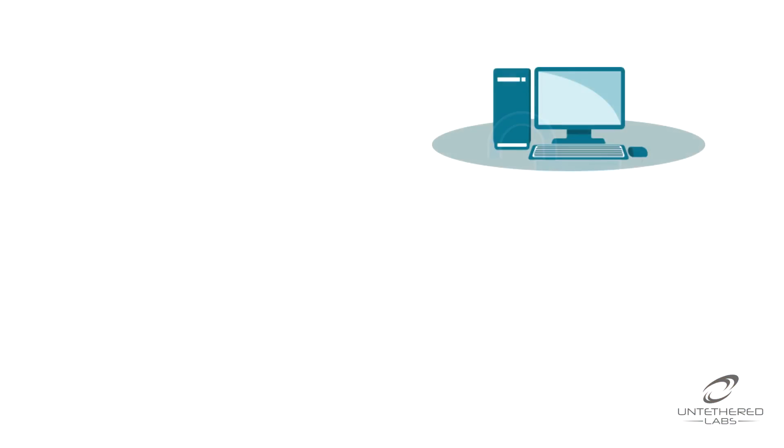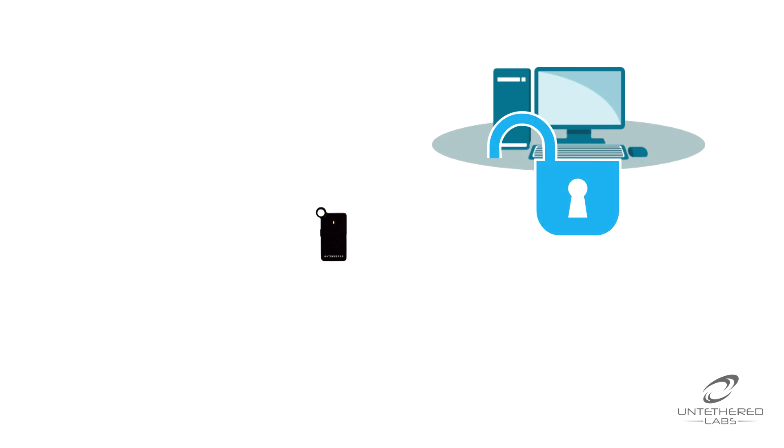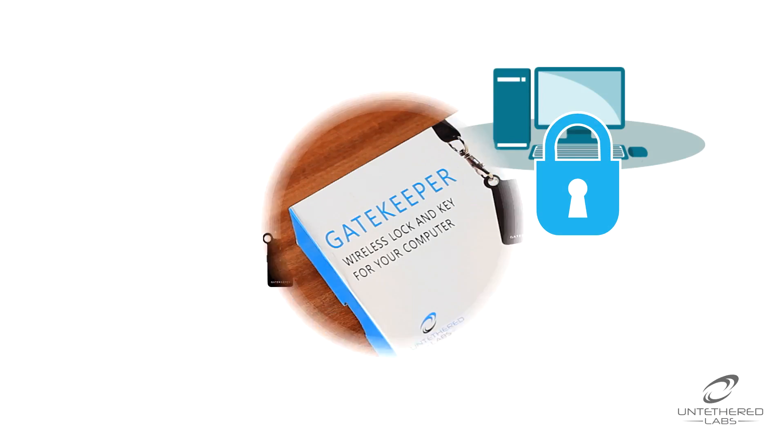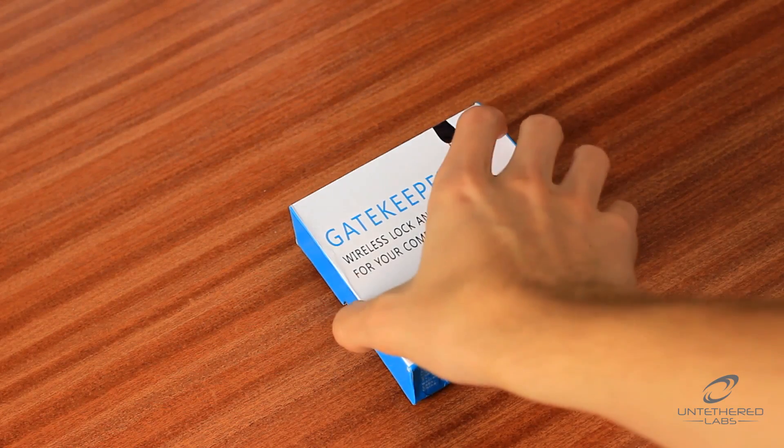When you get up from your computer, there's nothing to stop a colleague helping themselves. With Gatekeeper, the computer will lock as soon as you leave your desk. Using Gatekeeper couldn't be easier.